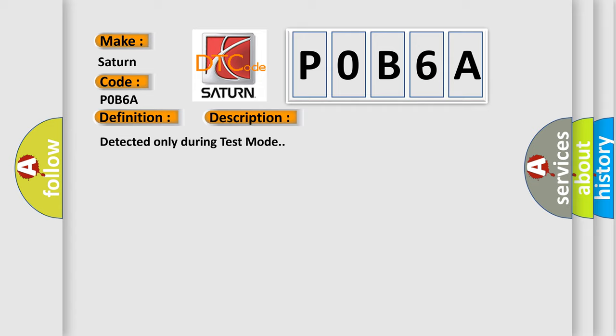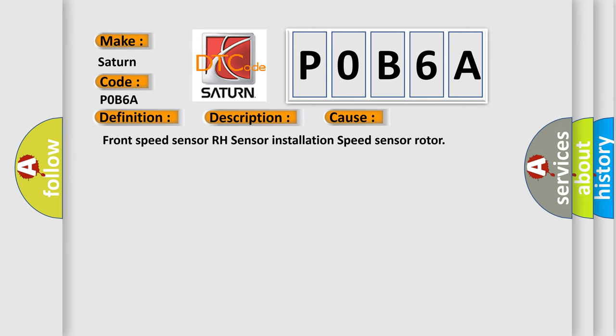This diagnostic error occurs most often in these cases: front speed sensor RH, sensor installation, speed sensor rotor.